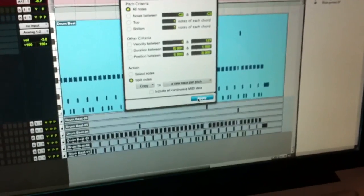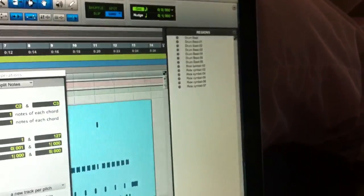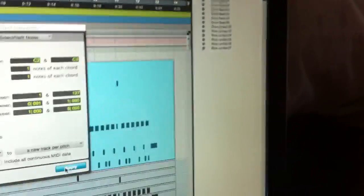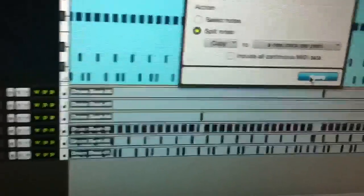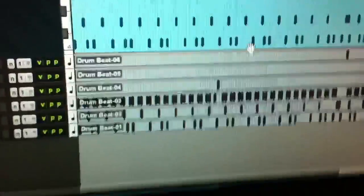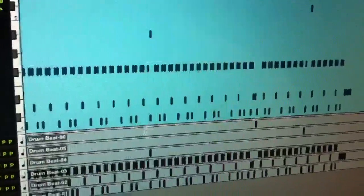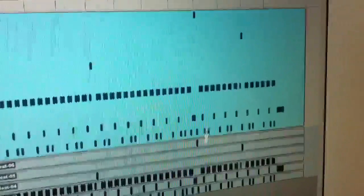Boom! Everything's in my region list over there. And there they are. This is the exact performance. You can tell by these open hi-hats lining up with one another.